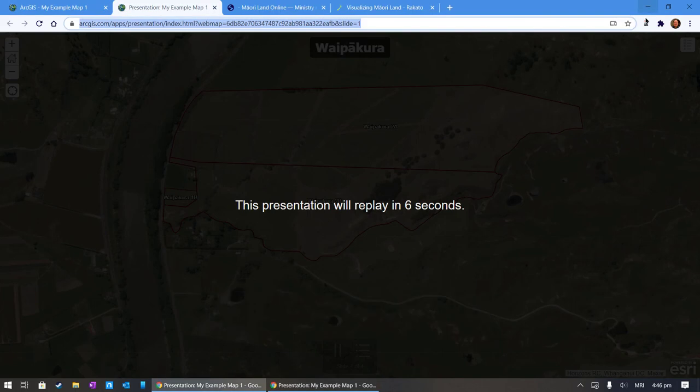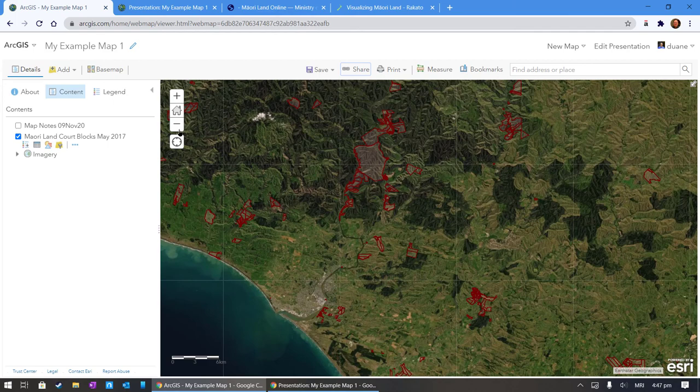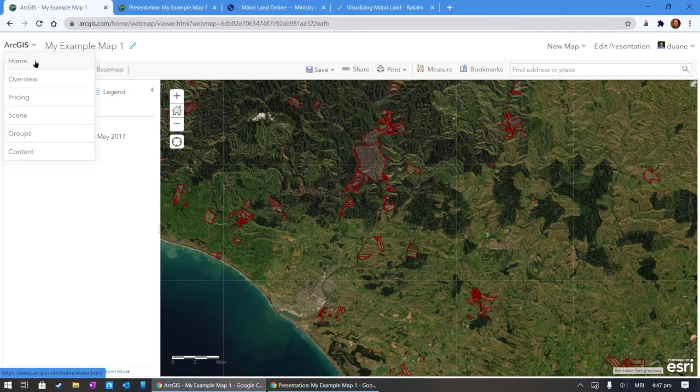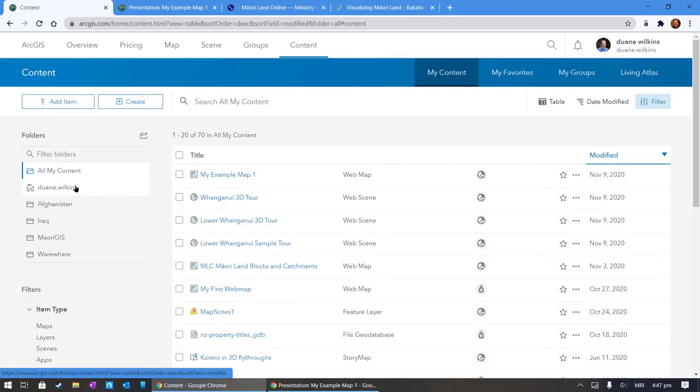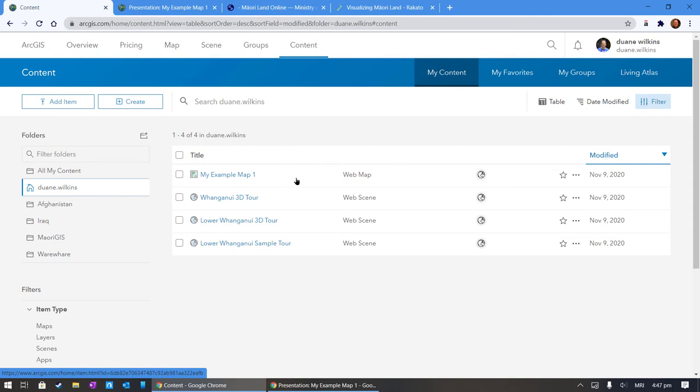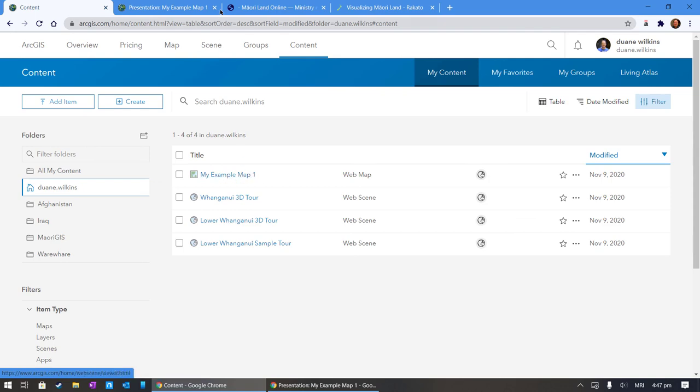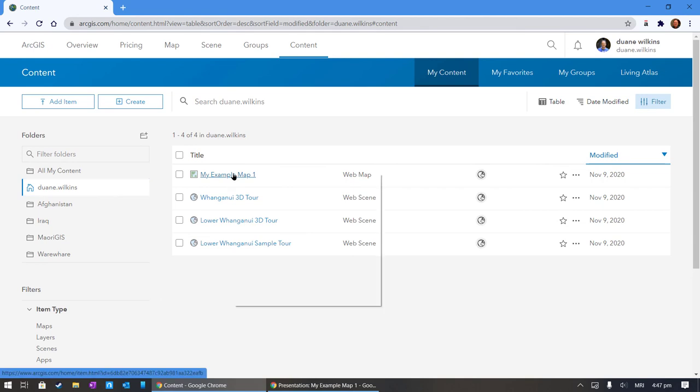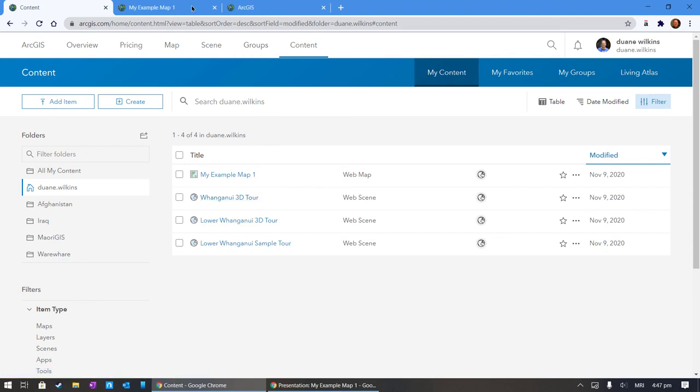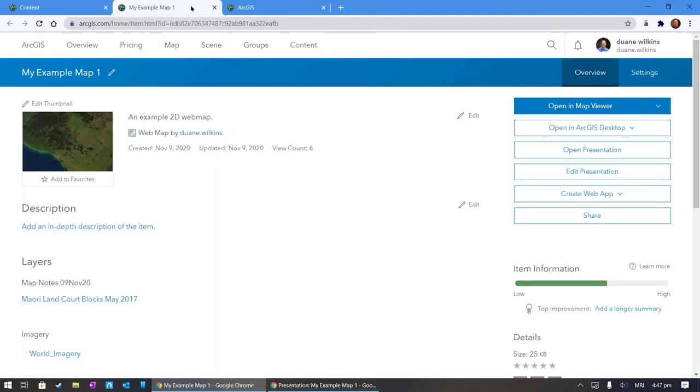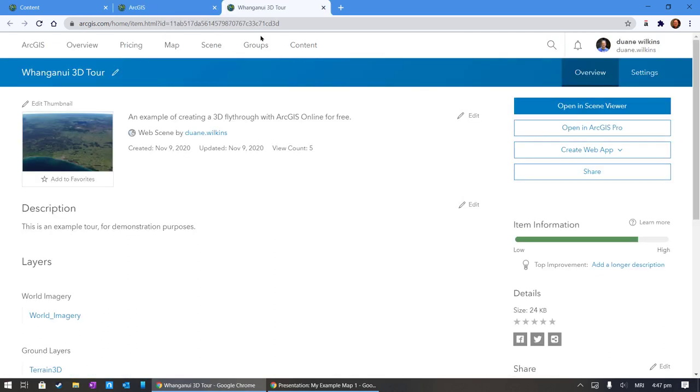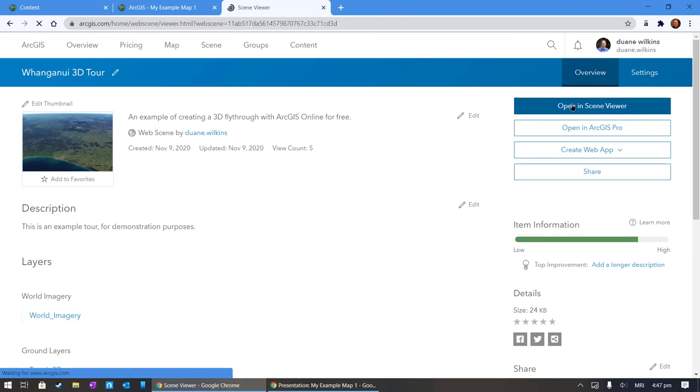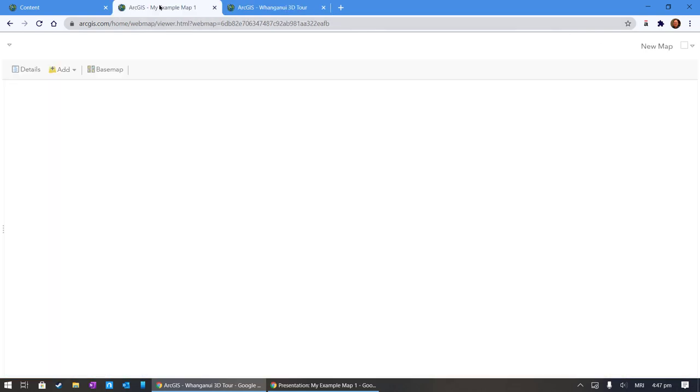The last thing I want to show you is how to find this map again. You go to content. In your root directory, in the base folder is going to be your documents or your projects. I can open my example map, open a new tab. I can open my 3D tour as well in another tab. Here's my, this is the item so I can open a map viewer and this will show the map.